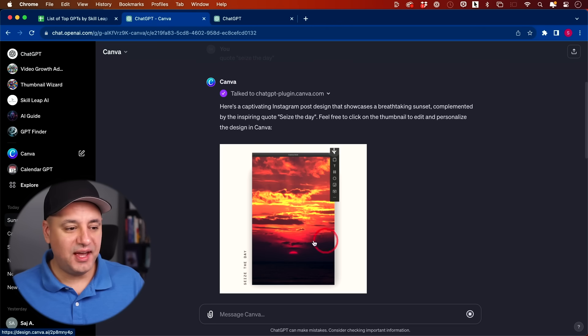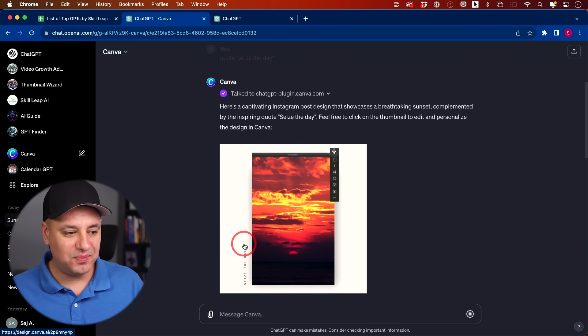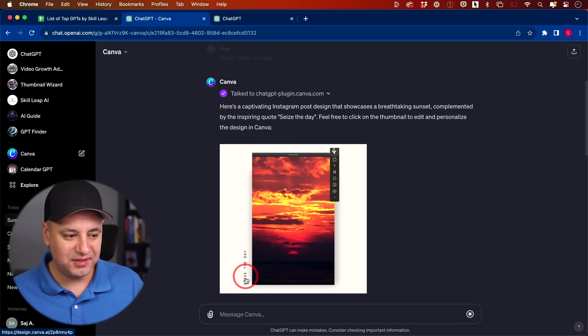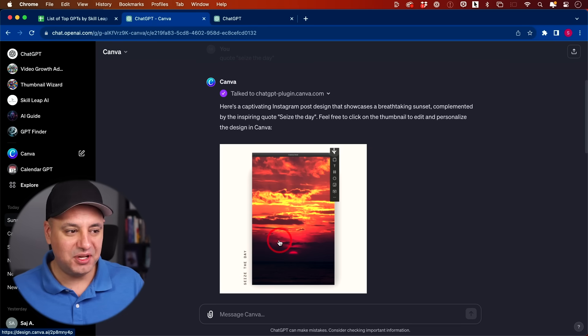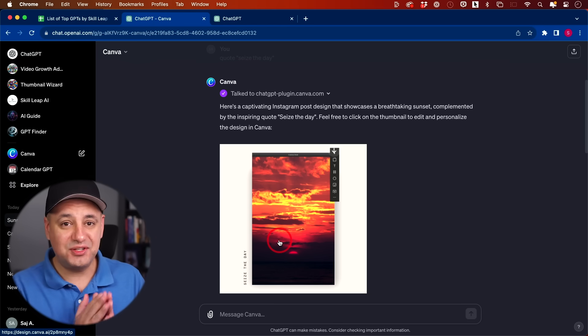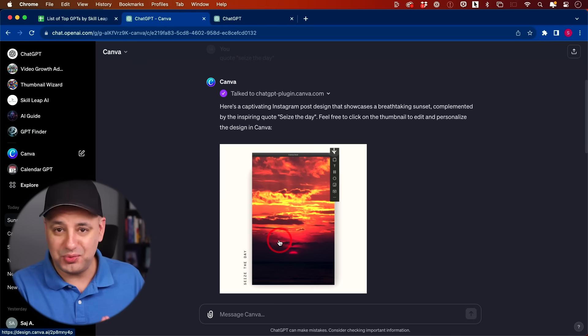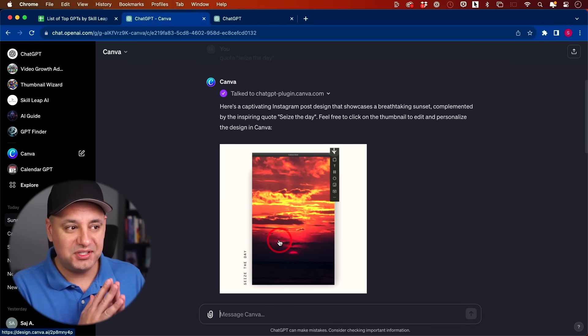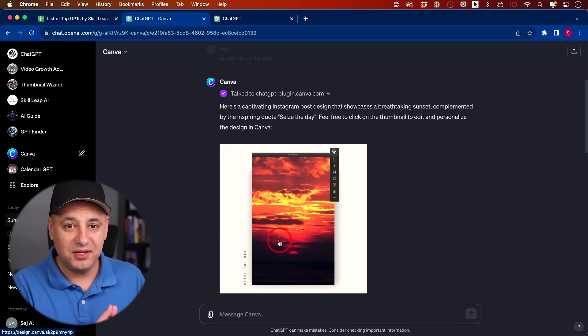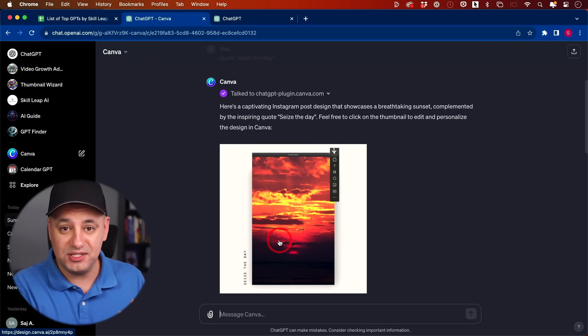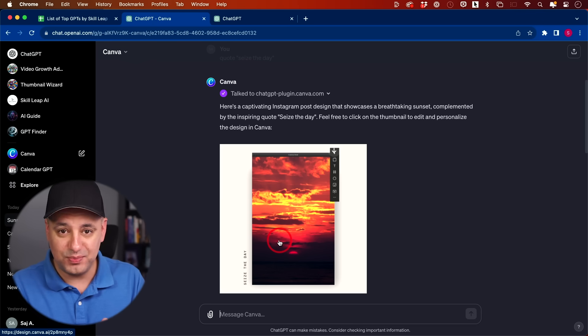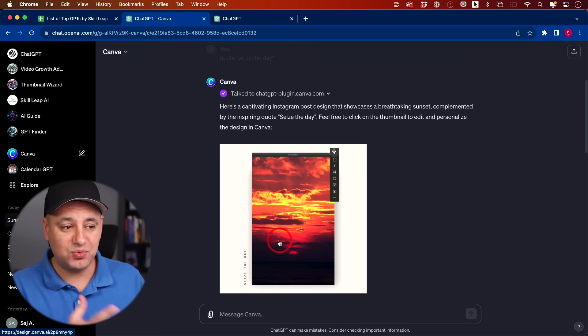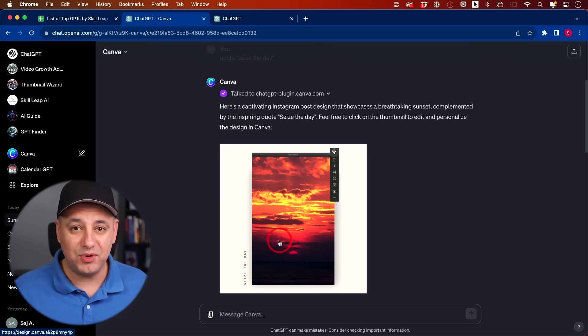It gave me this, which doesn't look very good at all, but it did actually include my text. Seize the day is right here. Terrible placement, but you can see where this could go. It's not quite there yet. In fact, it's not there at all. But this Canva plugin is going to turn into this Canva GPT and hopefully it rolls out to the GPT store.